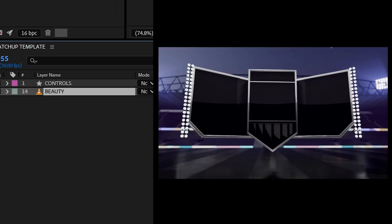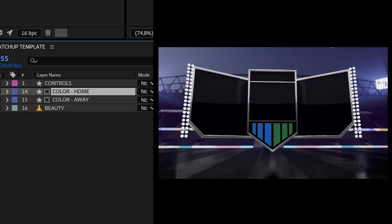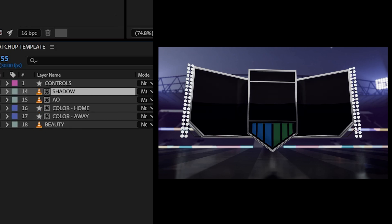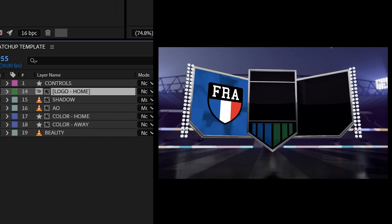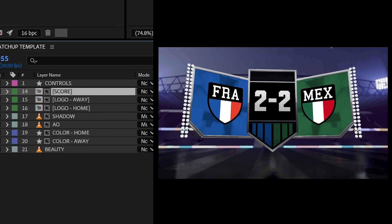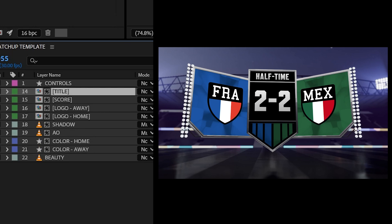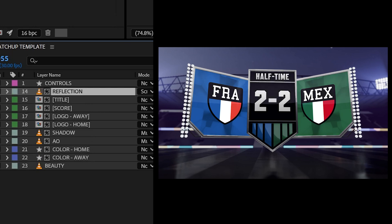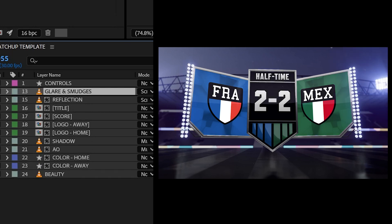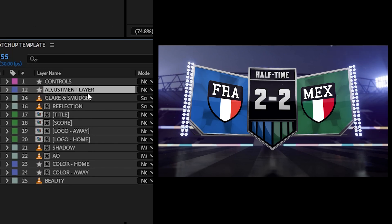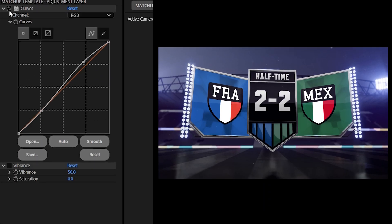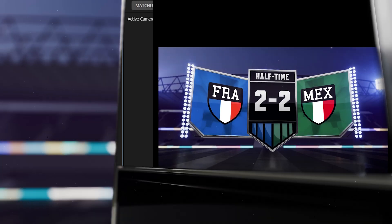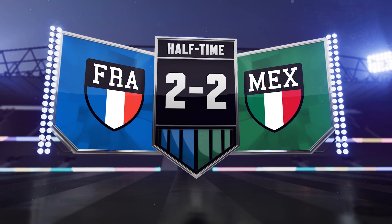I started by bringing in the beauty pass, then layered in the home and away colors, ambient occlusion, shadows, home logo, away logo, score and title. After that, I added reflections, glare and smudges, and finally fine-tuned everything with curves and vibrance effects to get the final polished look.